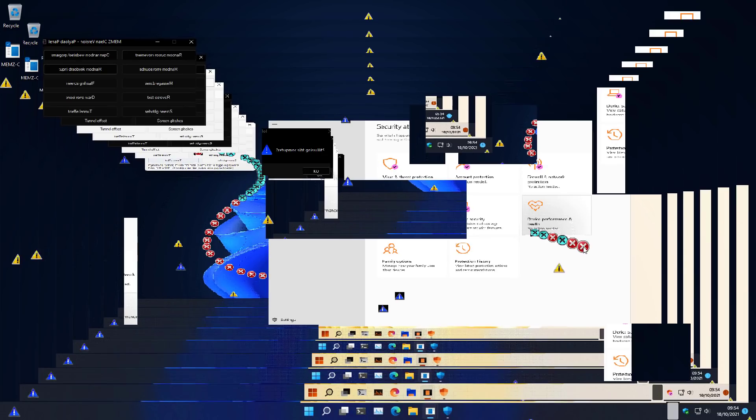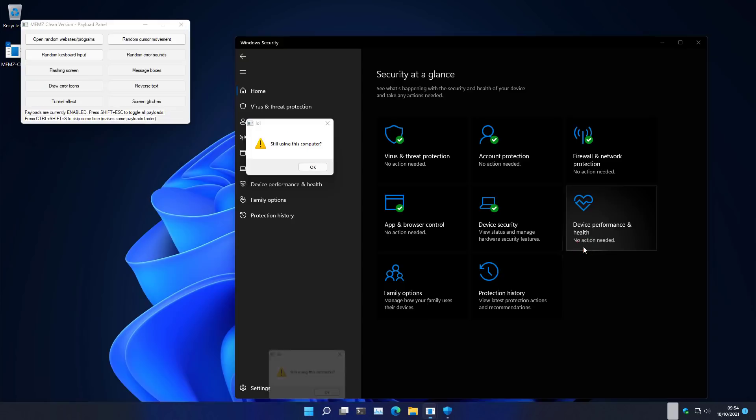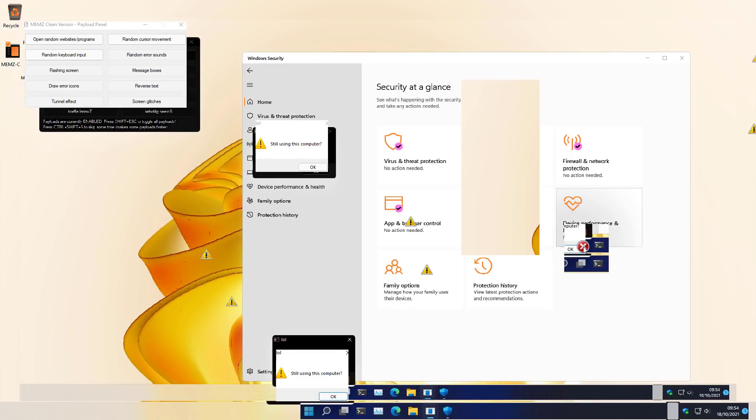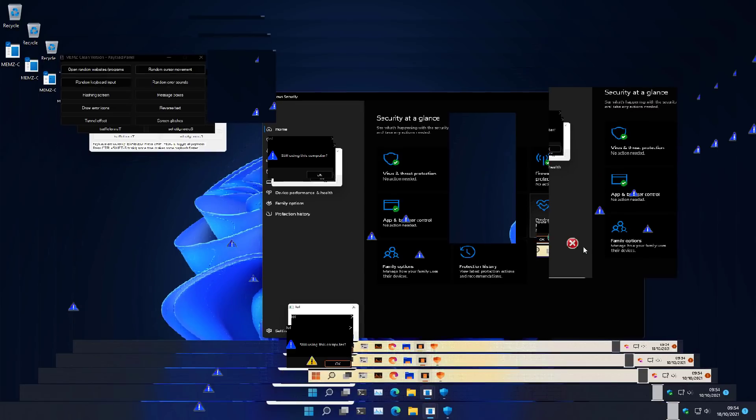So there you have it. Memes, apparently, is fully Windows 11 compatible. TPM and all. So I hope you enjoyed this video. Call it a Halloween special. Call it a prelude to the actual Windows 11 versus ransomware video that I'm actually working on.